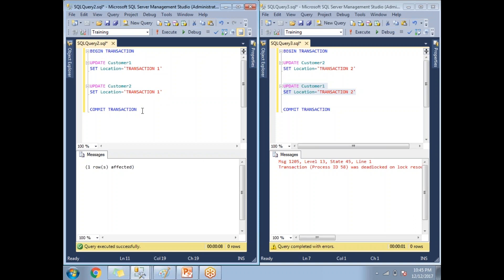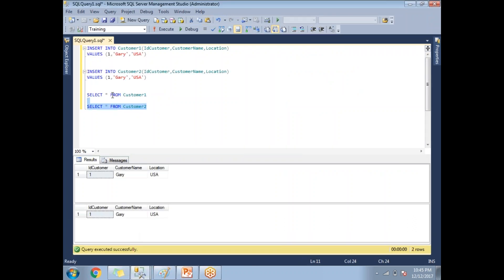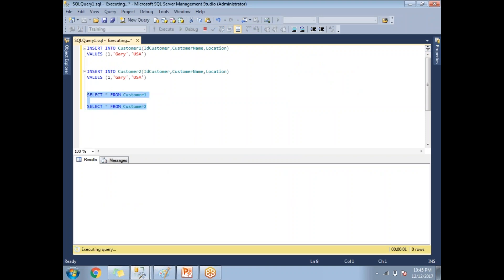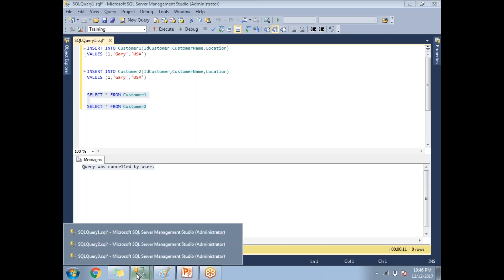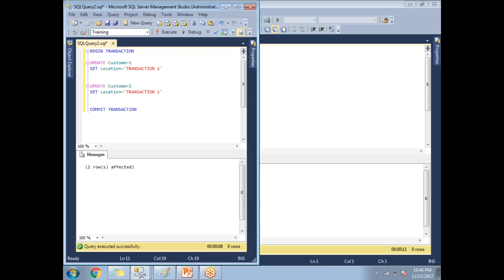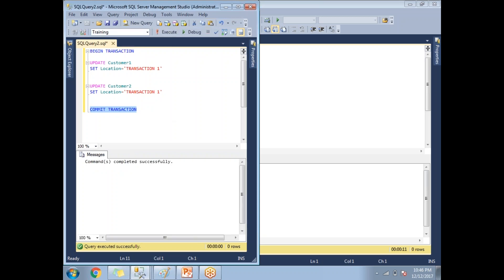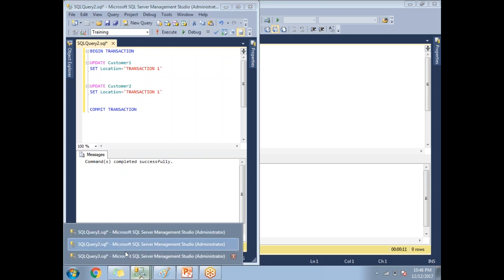I need to run commit transaction to see the result. Let me go to the first window and try to see the data. Even though I have one record, my select query is taking a long time because the transaction is not committed yet. I'll stop this query — you can see it was cancelled. Let me go back to the transaction and commit it. You can simply run the commit transaction statement.